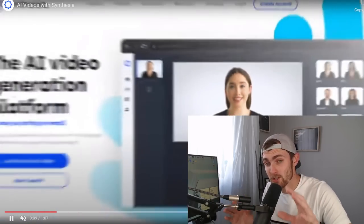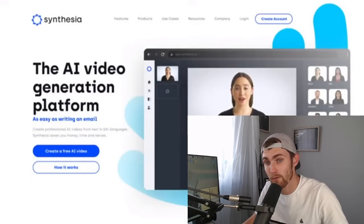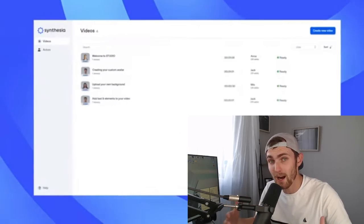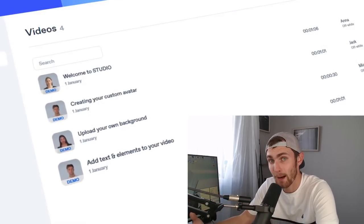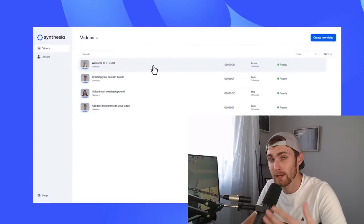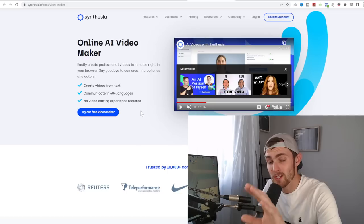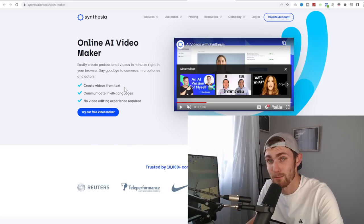You can create professional looking videos just like this with an AI person talking to the camera, which really grabs the audience retention rate. And to create these tools is very simple.